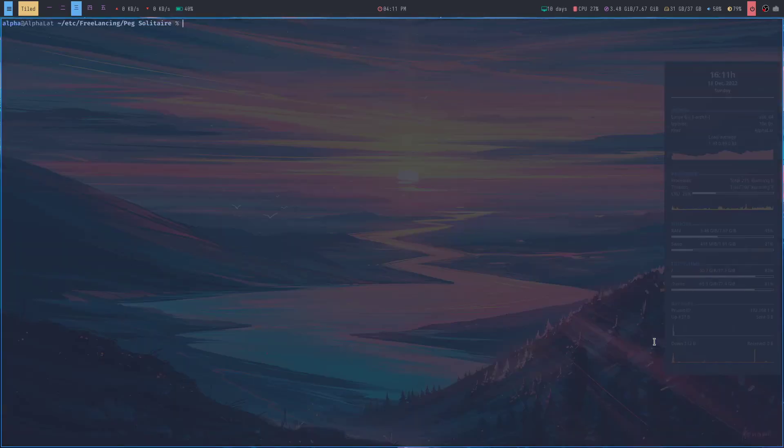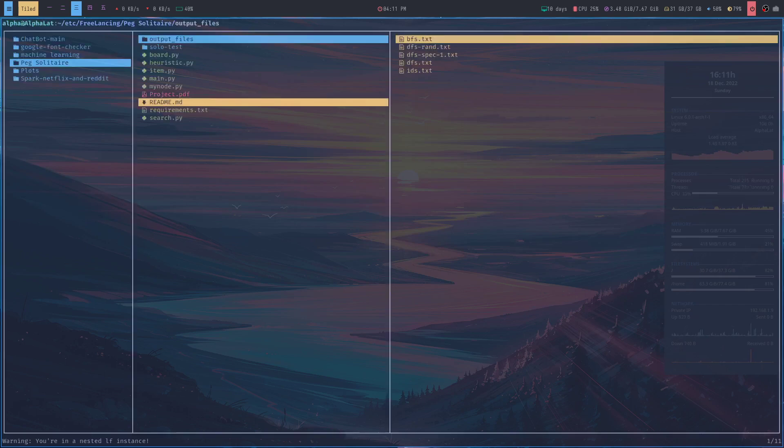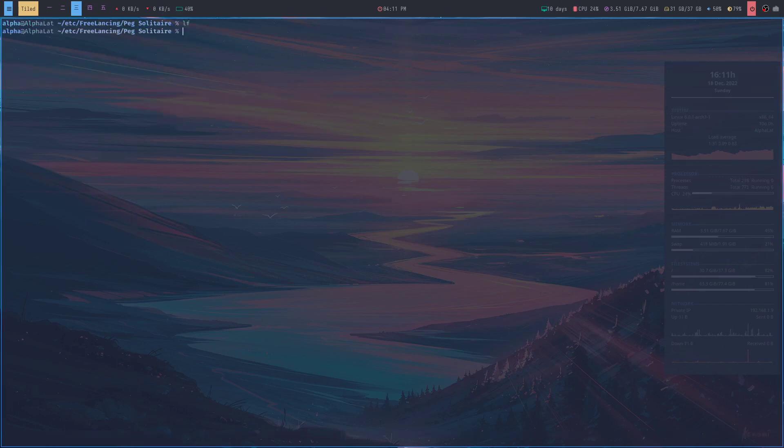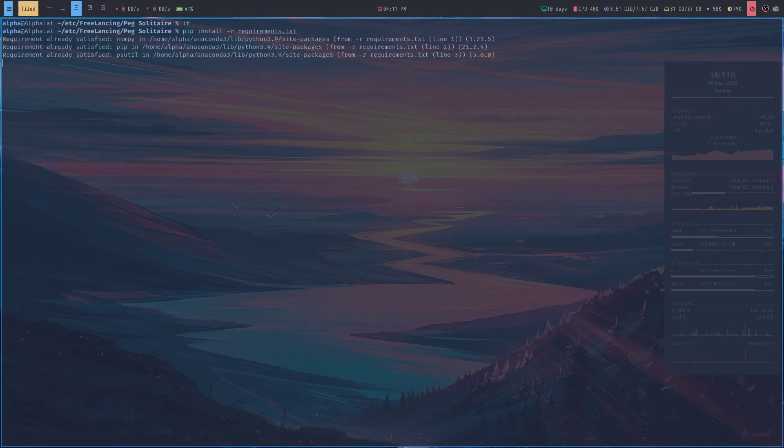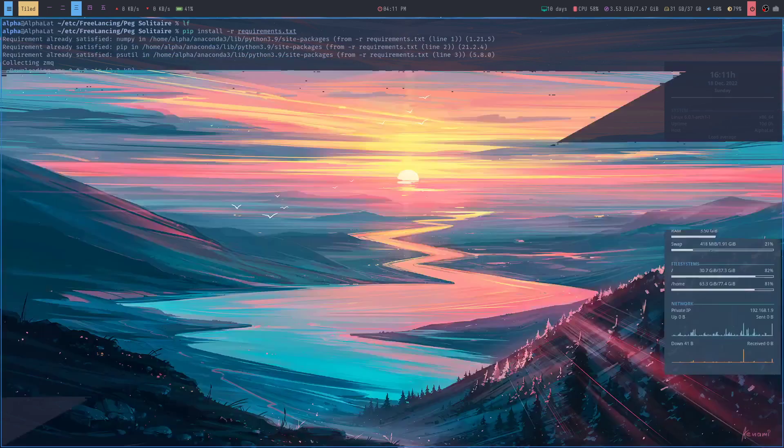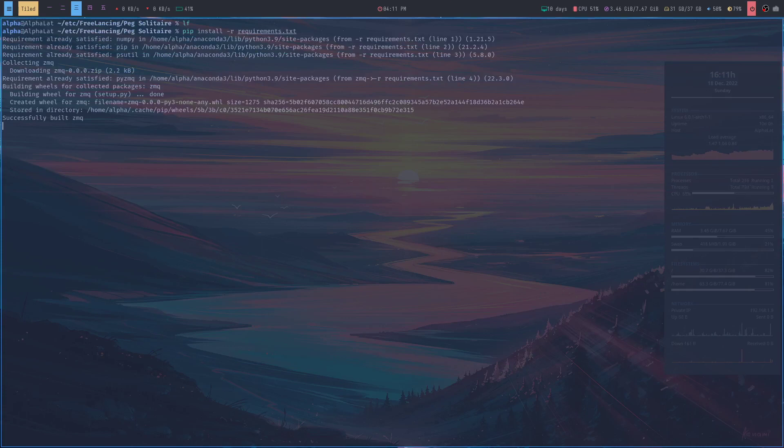I'm going to explain the project to you. First, we need to have the requirements for this project. They are present in the requirements.txt folder - we need numpy and pip. The command to install them is pip install -r requirements.txt. By doing so, you can install the packages that are required for your project, otherwise the project will not run.